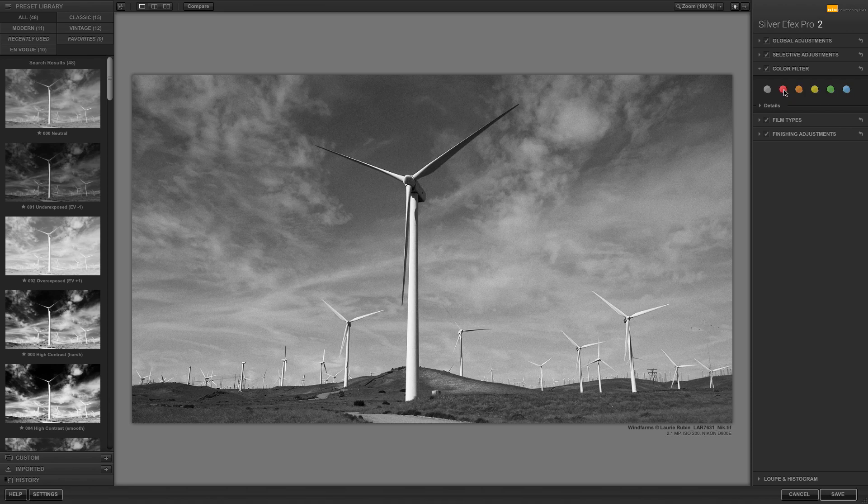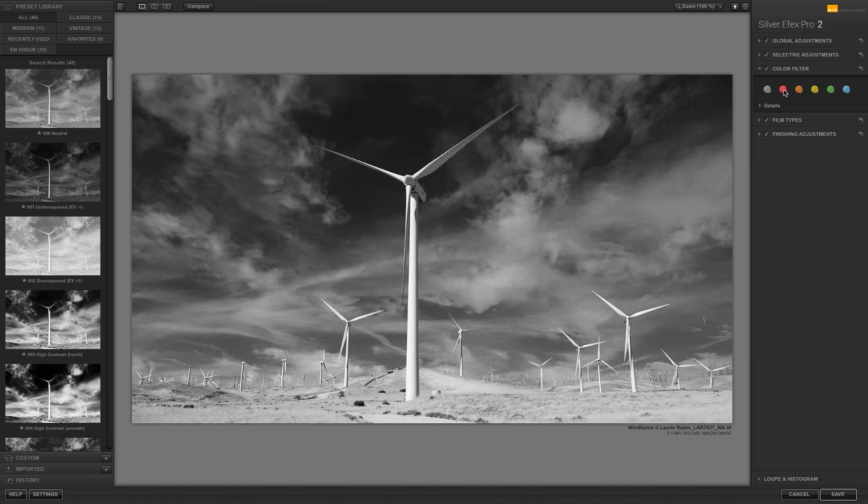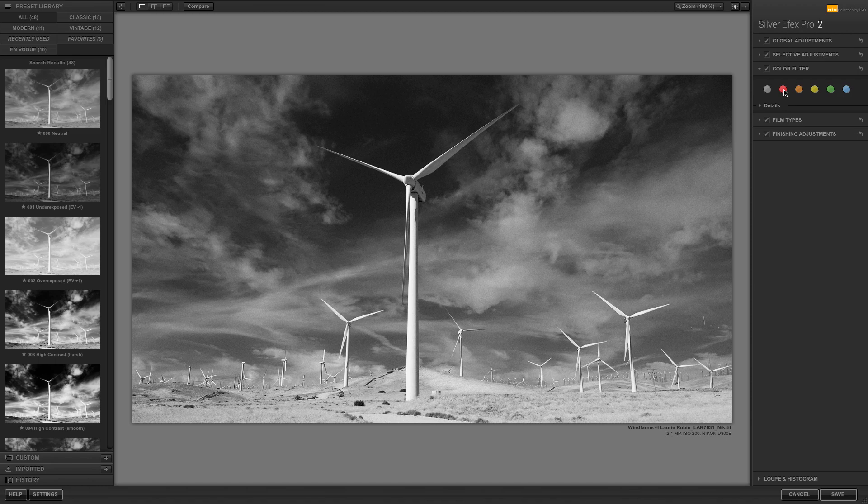To darken the sky, try selecting the red filter, which will darken the blue sky and make the clouds stand out more.